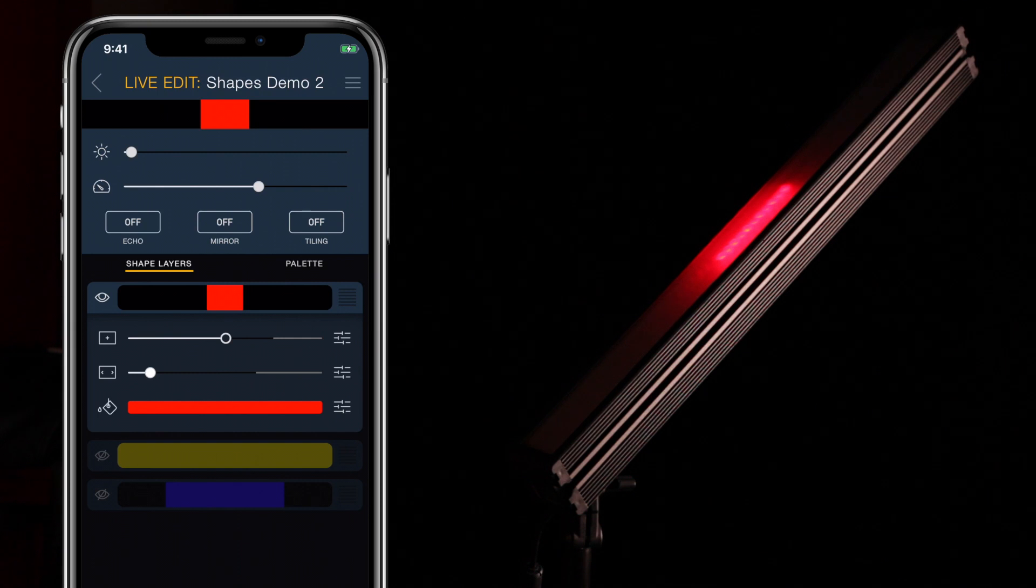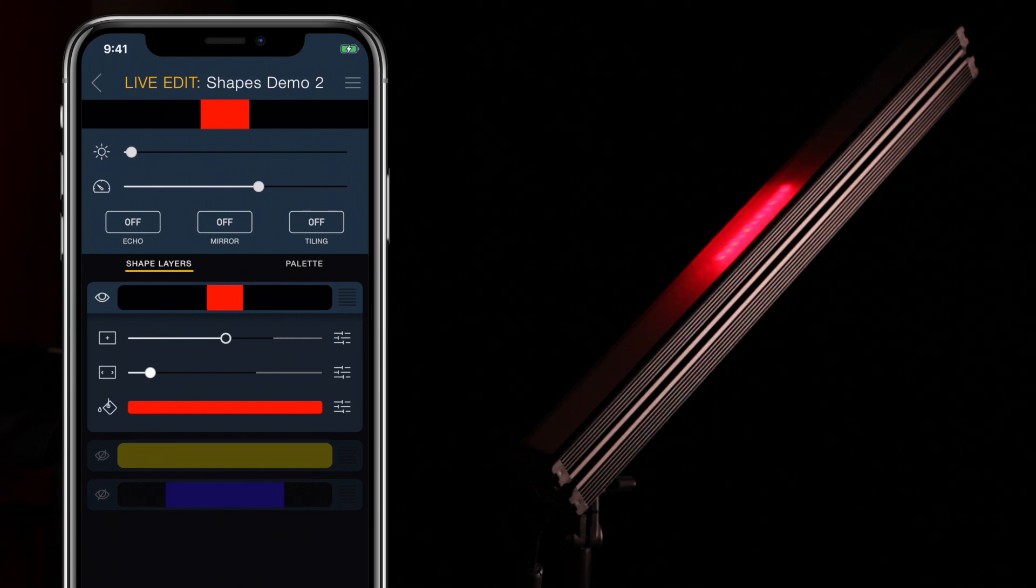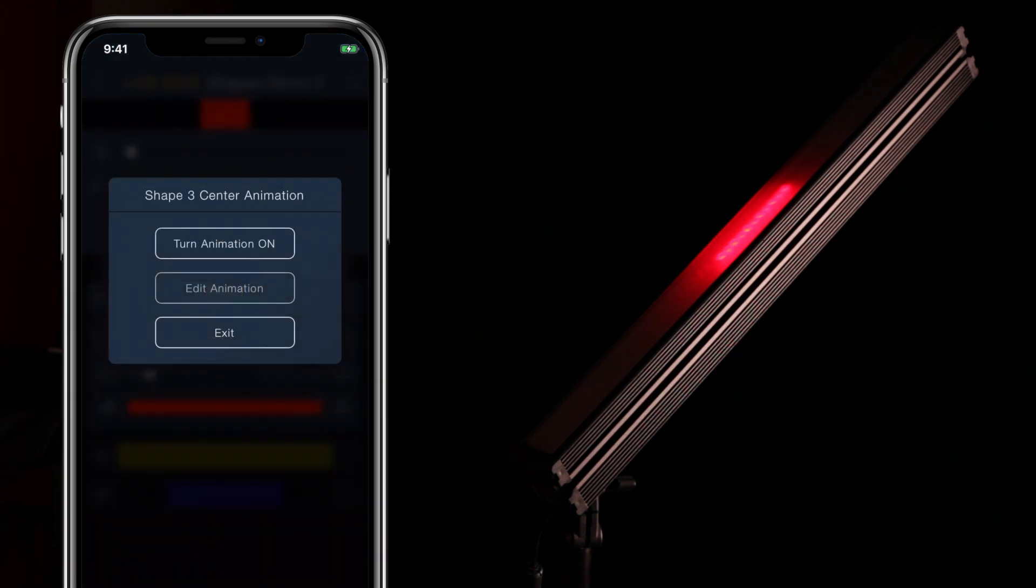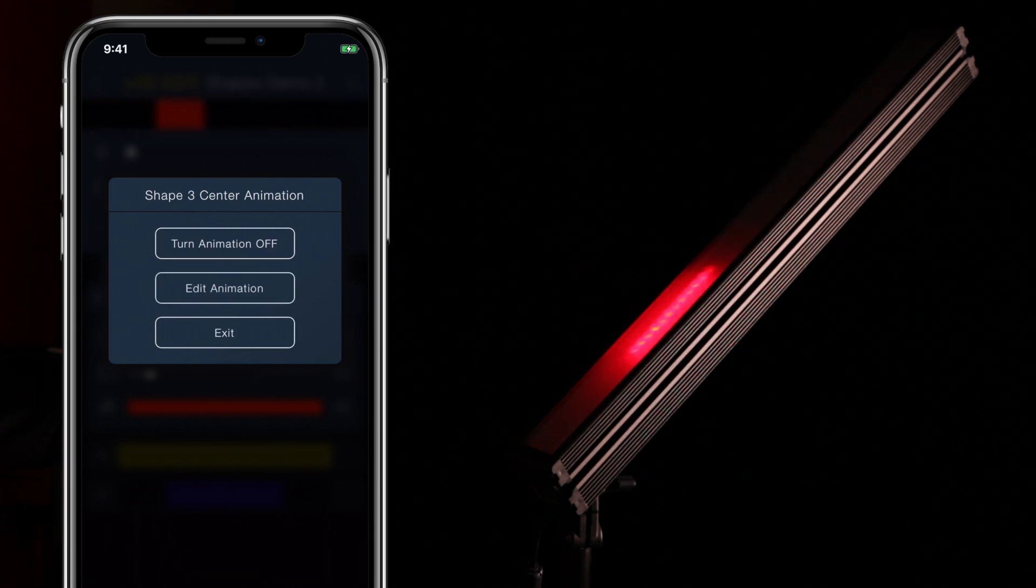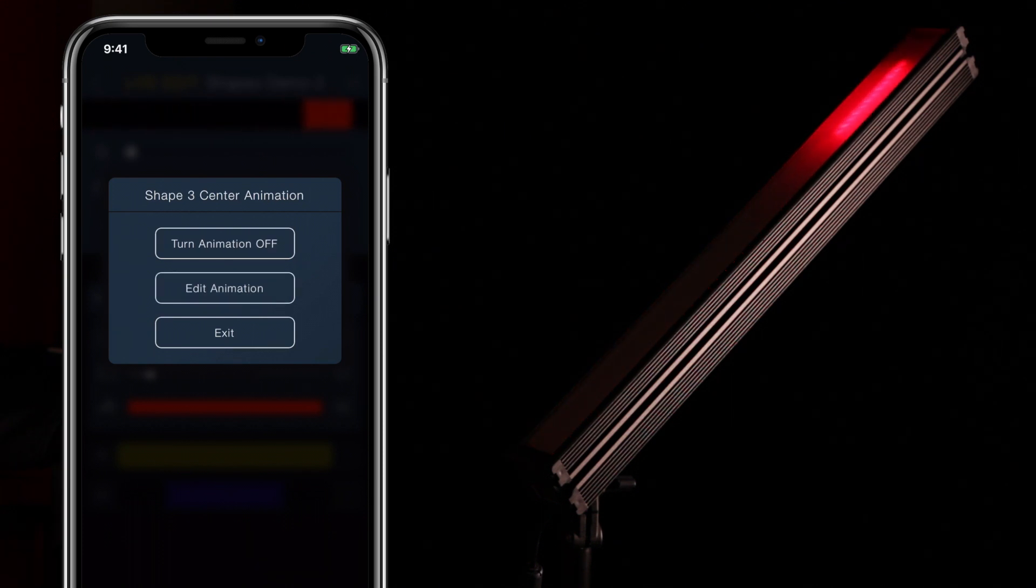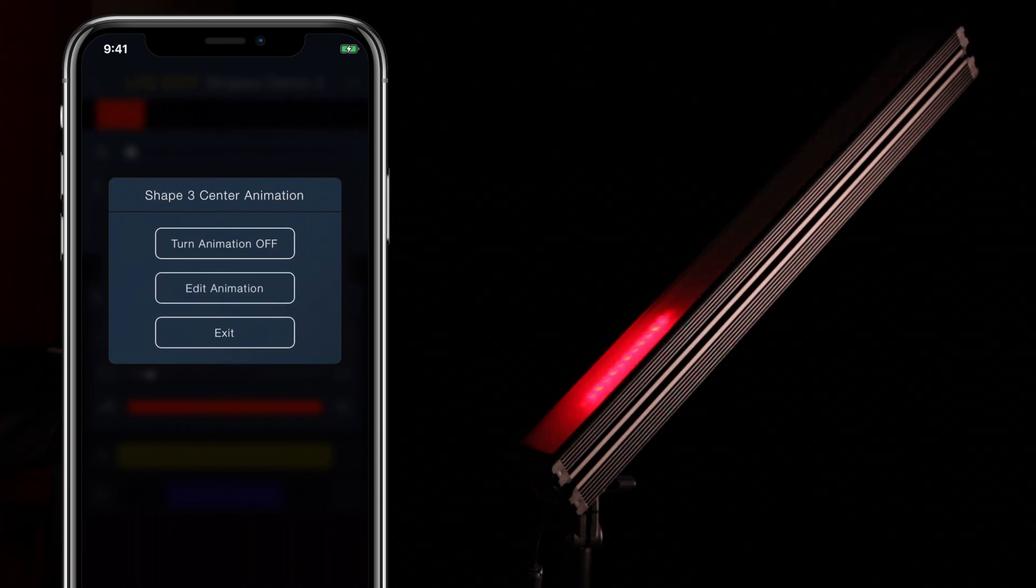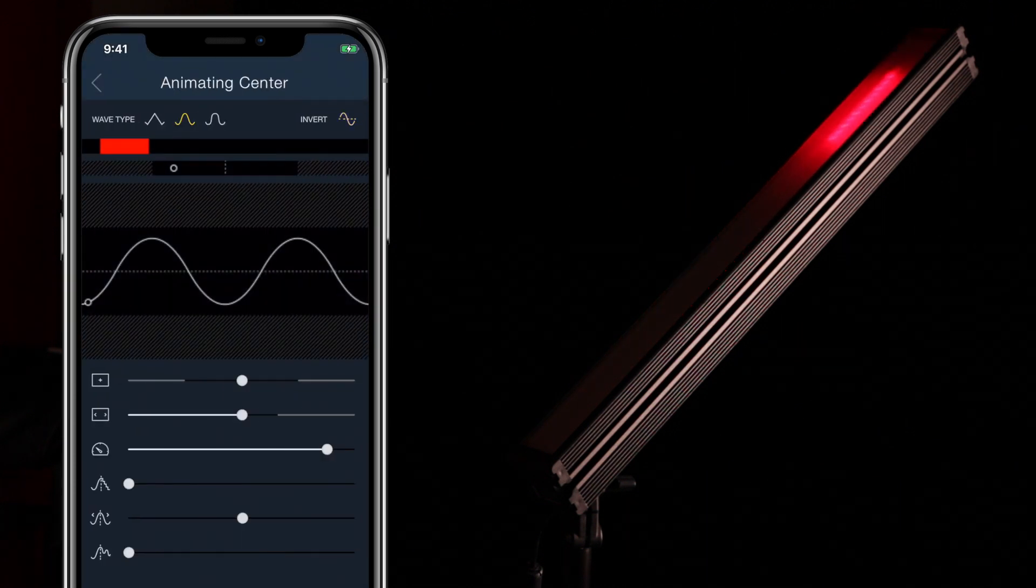We'll begin with a single red shape in the center of the LED array. Tap the animation icon on the right side of the center slider and choose Turn Animation On. The Edit Animation button will now become active. Tap it.